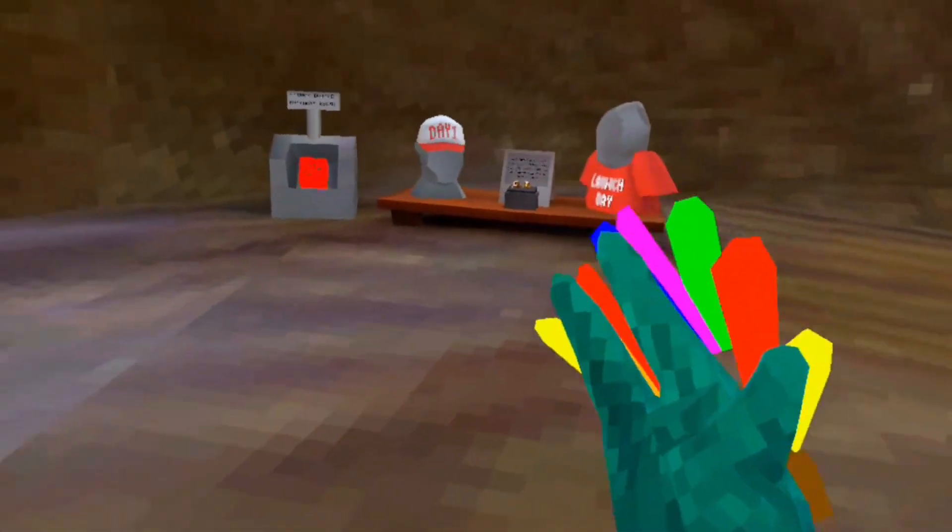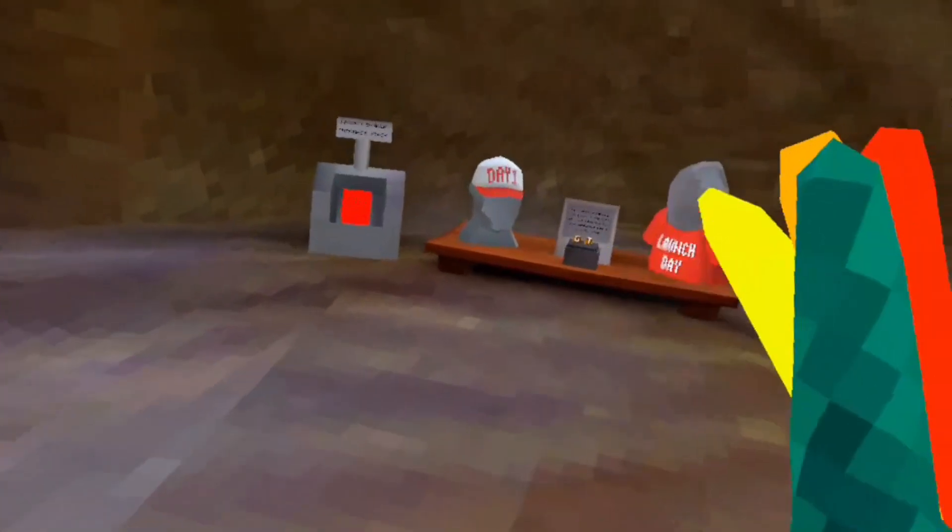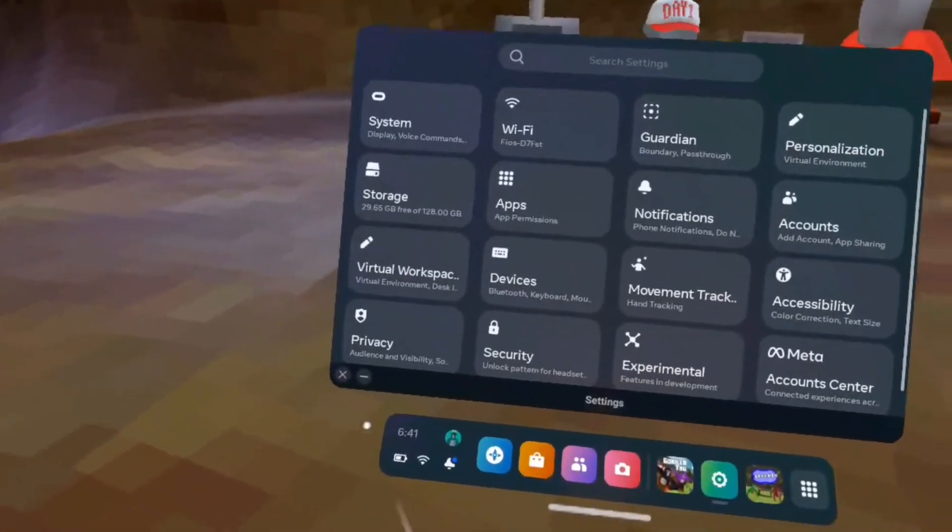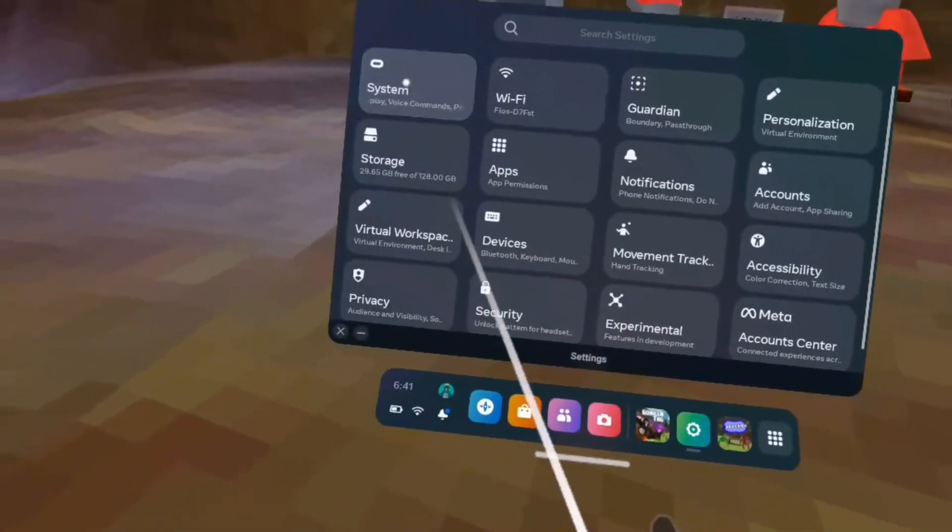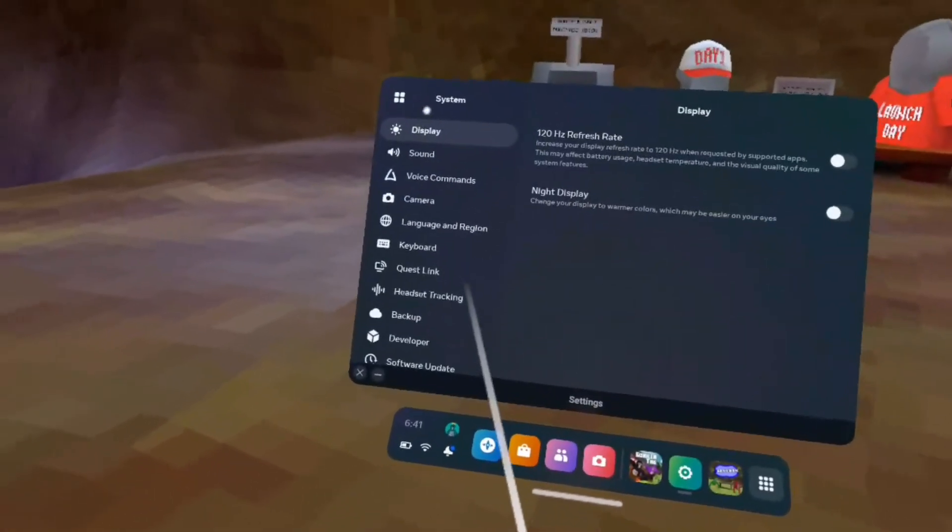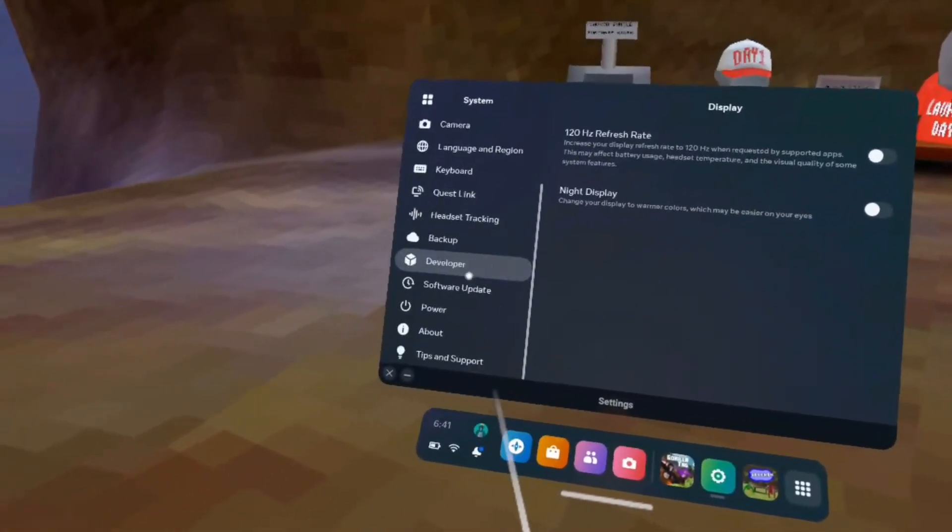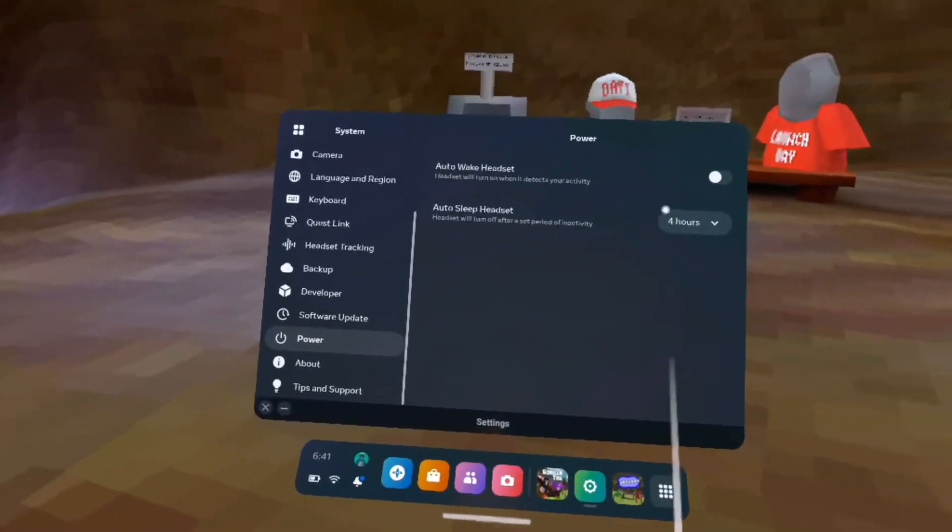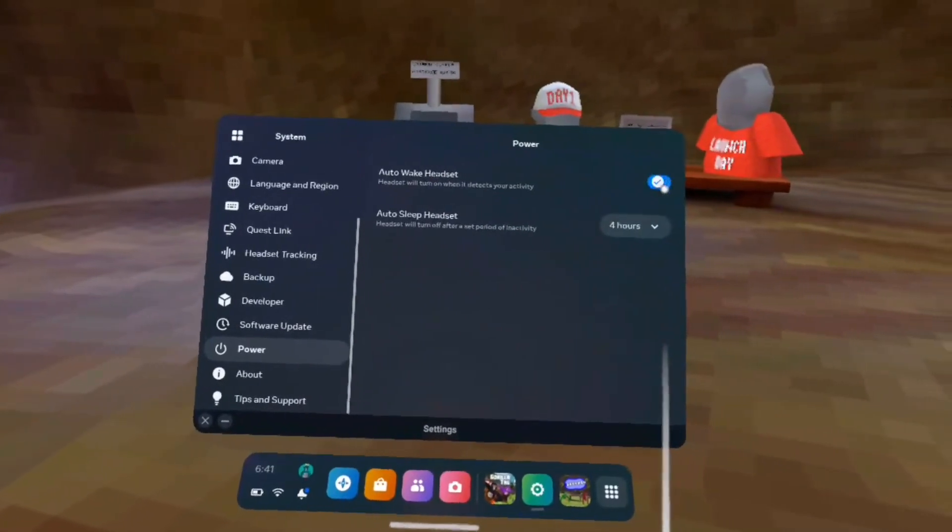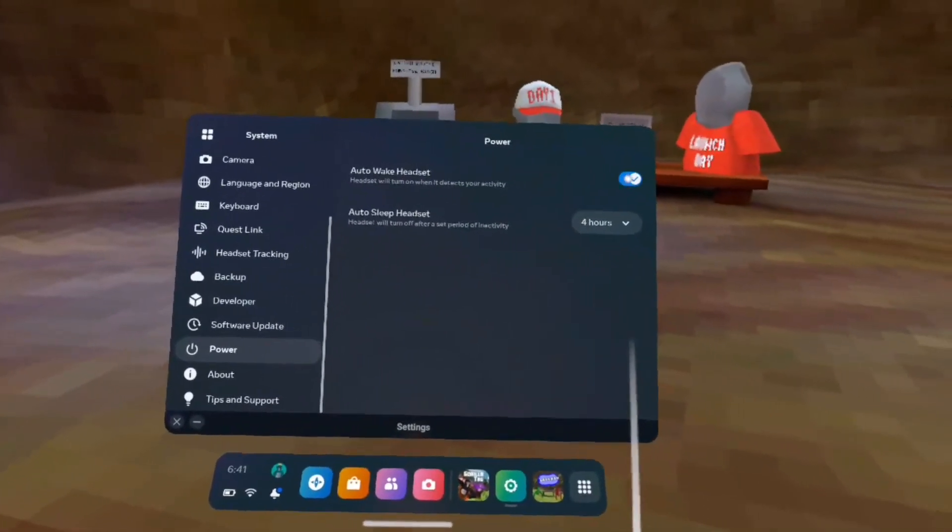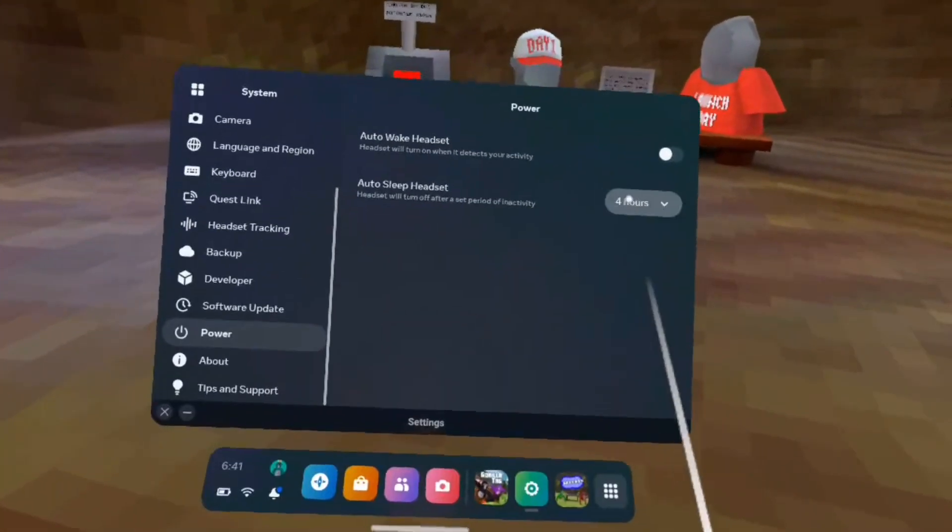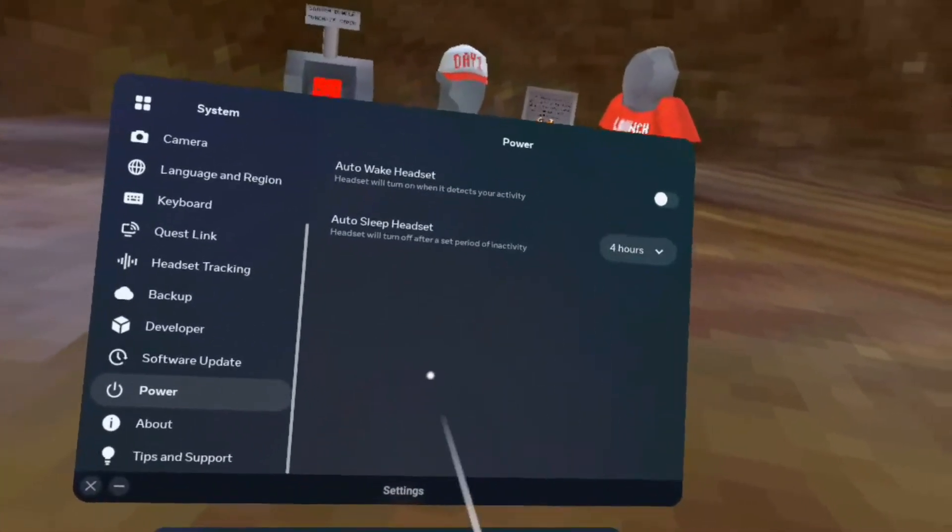I should probably teach you how to do this. Here's how you do it. You go to your Oculus settings, go to System, power, and auto wake headset should be off. Then you can just put it in for four hours.